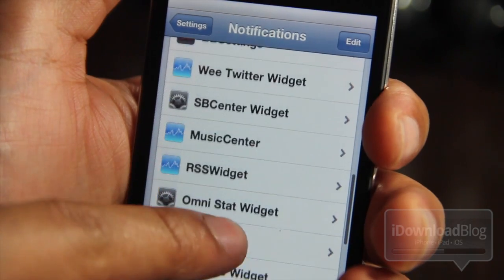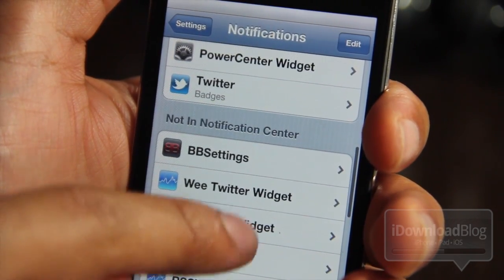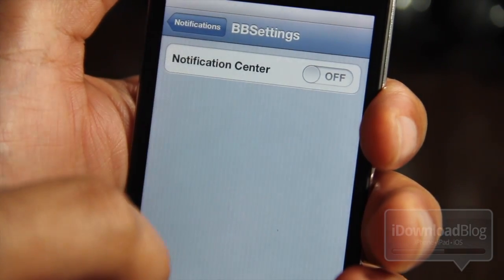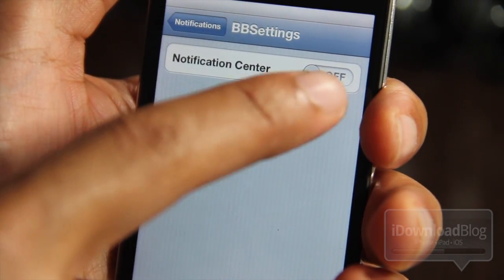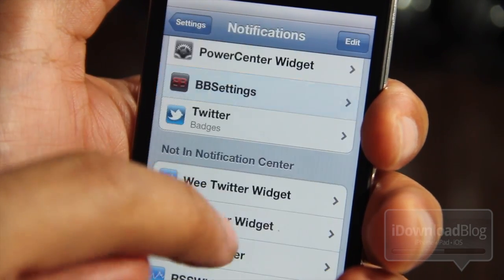So what you need to do is, once you have your widget identified, select it just like that, and then you need to turn it on in notification center.